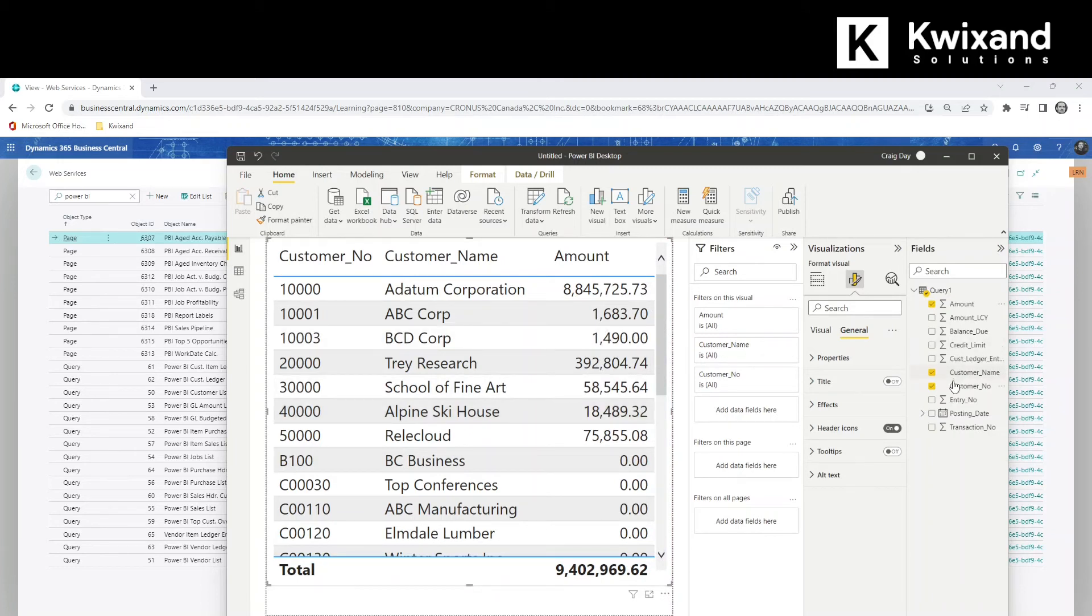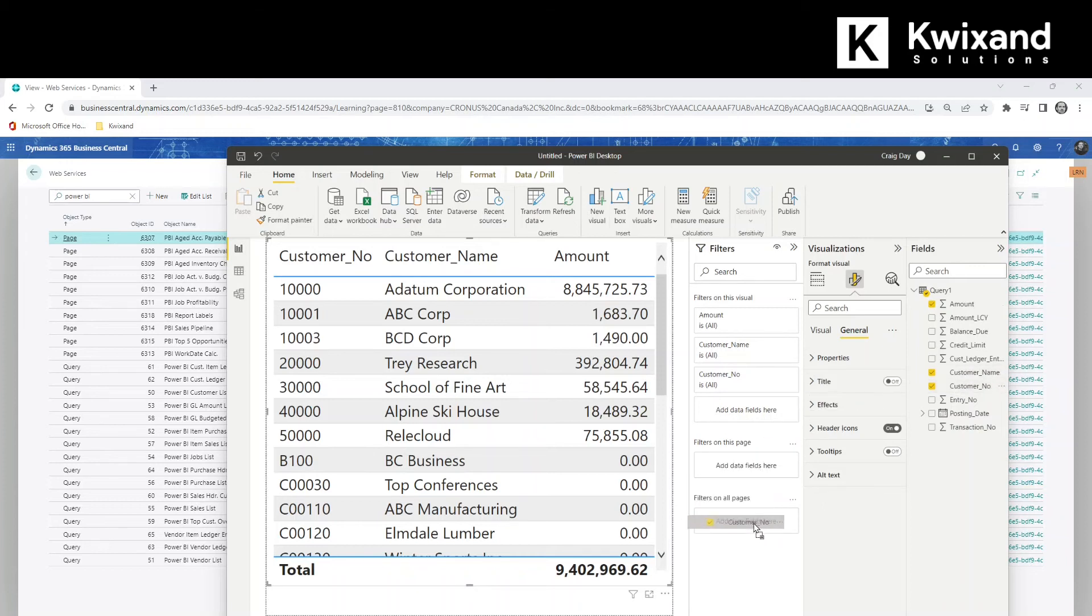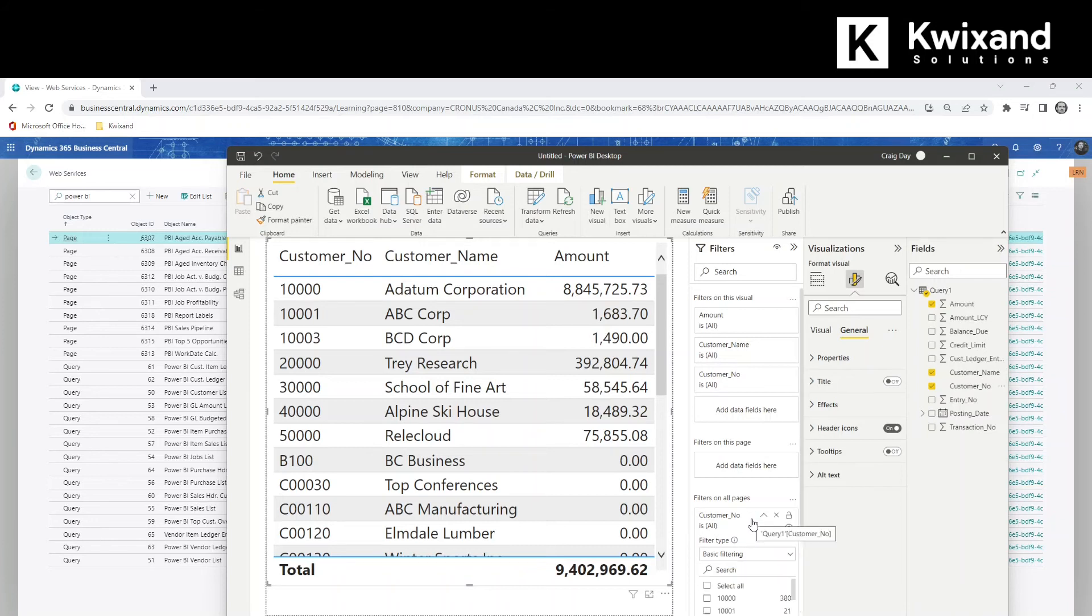And to make sure that the report actually filters on the customer that we've selected, we're going to move the customer number field into the filters on all pages box. That way the report will update dynamically when we select a different customer from the list.